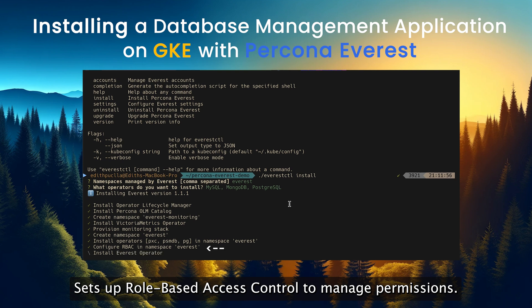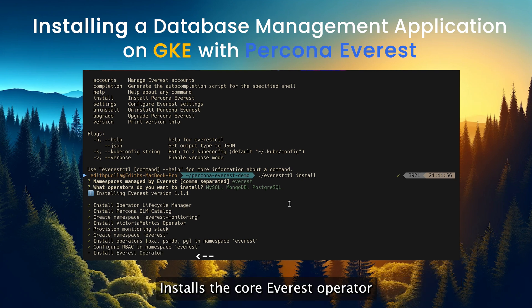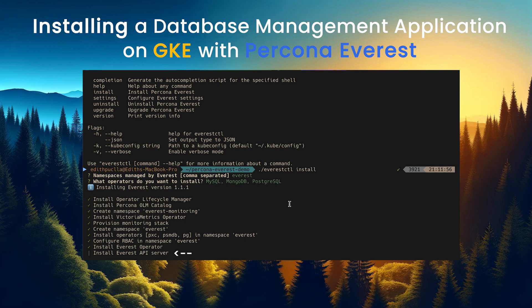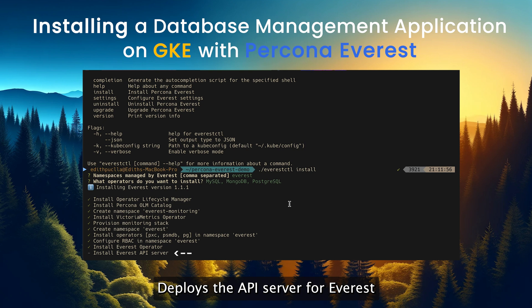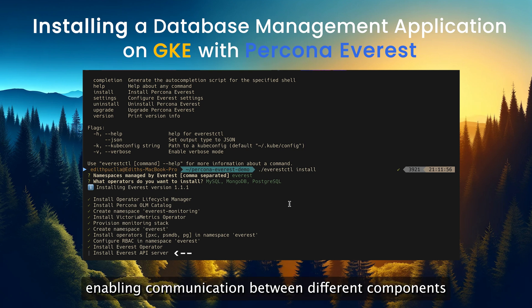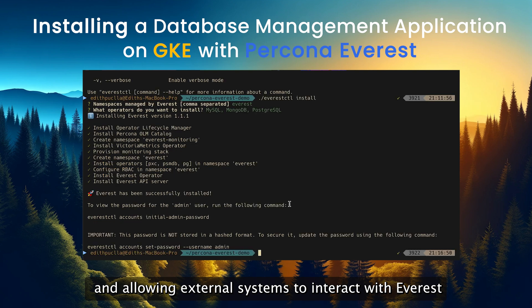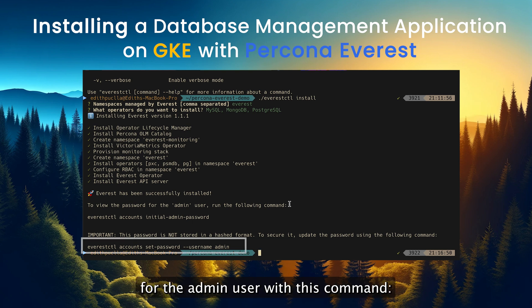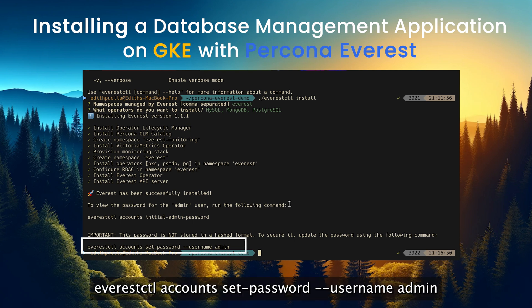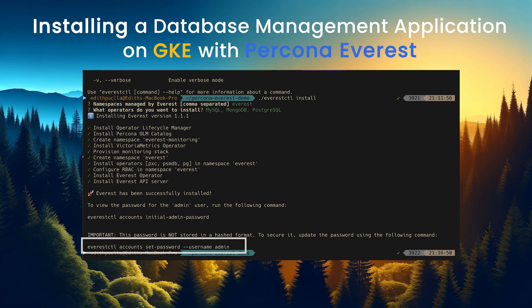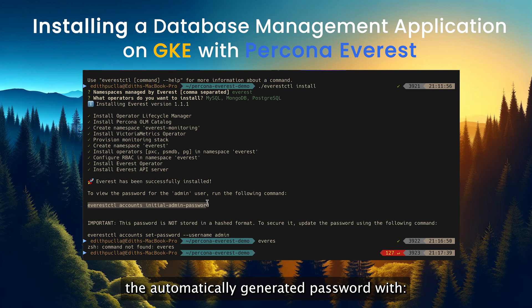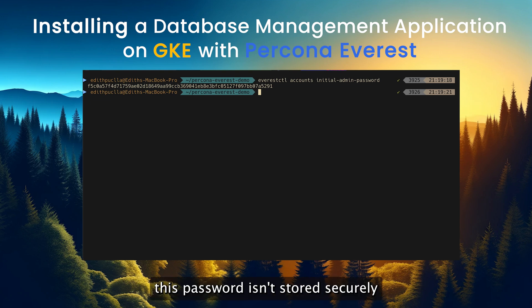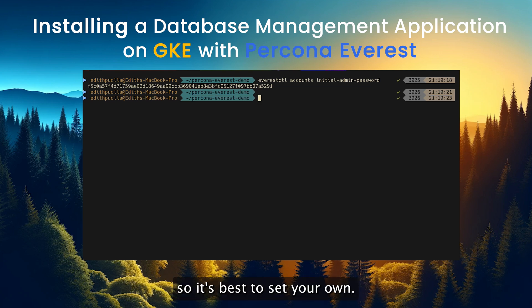It sets up role-based access control to manage permissions, installs the core Everest operator which automates the provisioning and management of databases within the Kubernetes cluster, and deploys the API server for Everest, enabling communication between different components and allowing external systems to interact with Everest. After the installation, you can update the password for the admin user with the command: everestctl accounts set-password --username admin. Or you can retrieve the automatically generated password with: everestctl accounts initial-admin-password. Remember, this password isn't stored securely, so it's best to set your own.